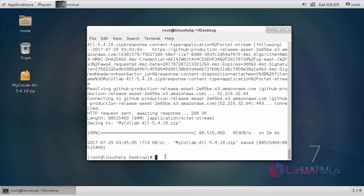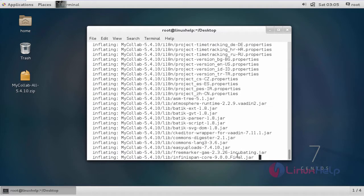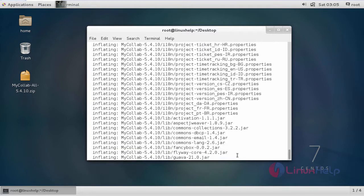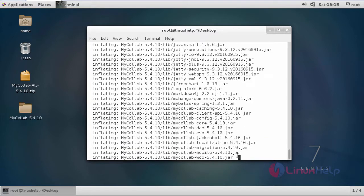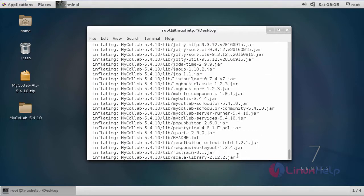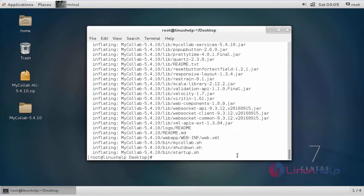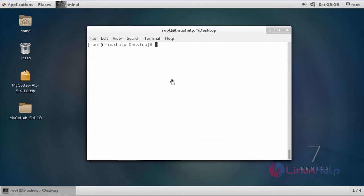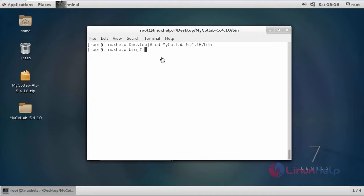Now I am going to extract that zip file. The command to extract is unzip and then the file name which we are going to extract. After extraction we have to enter into this directory which is the extracted directory.